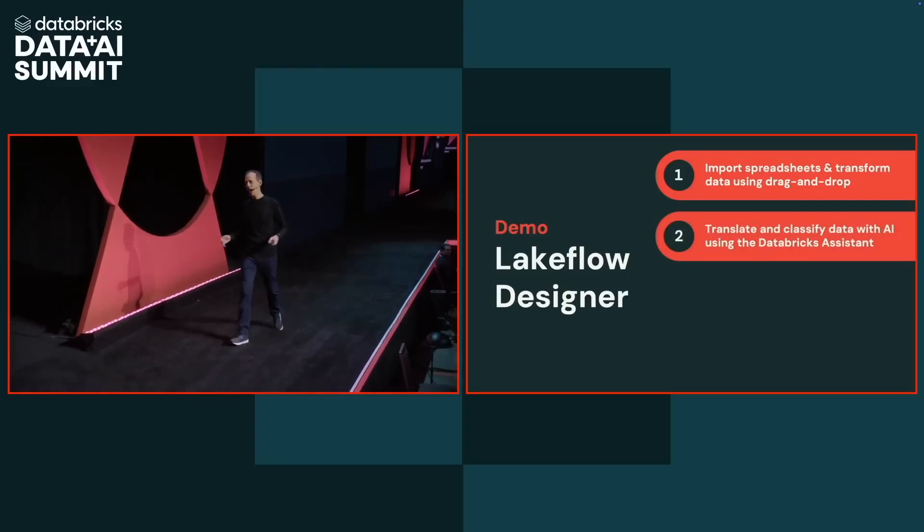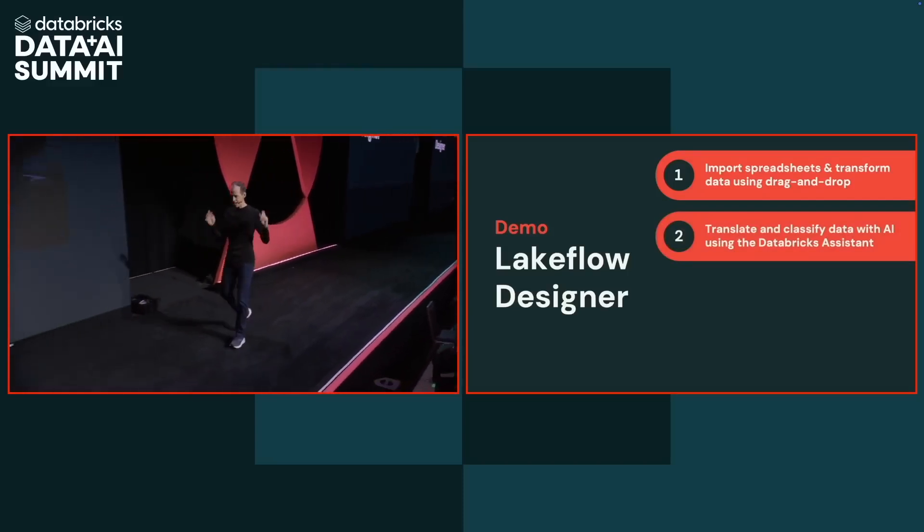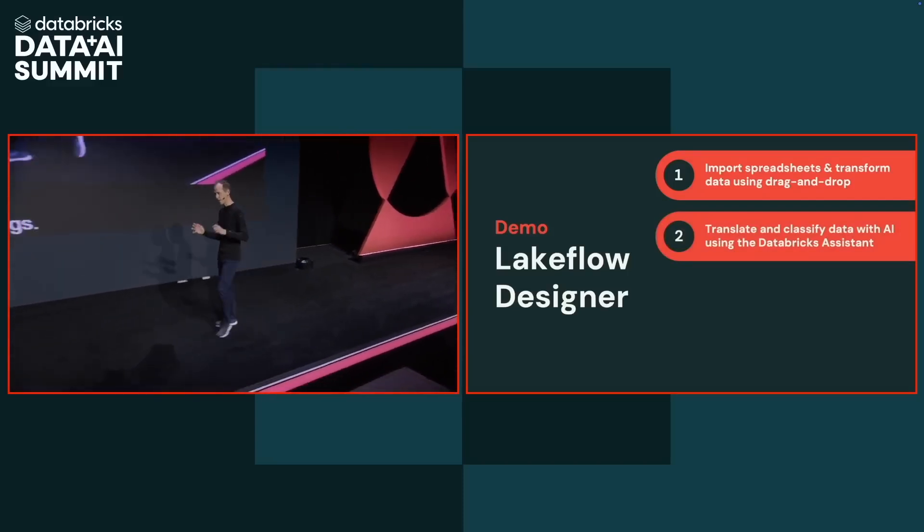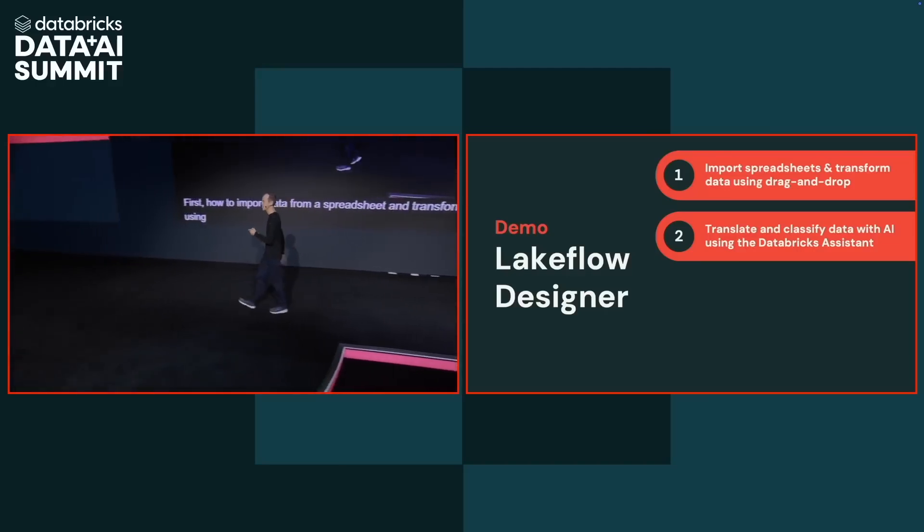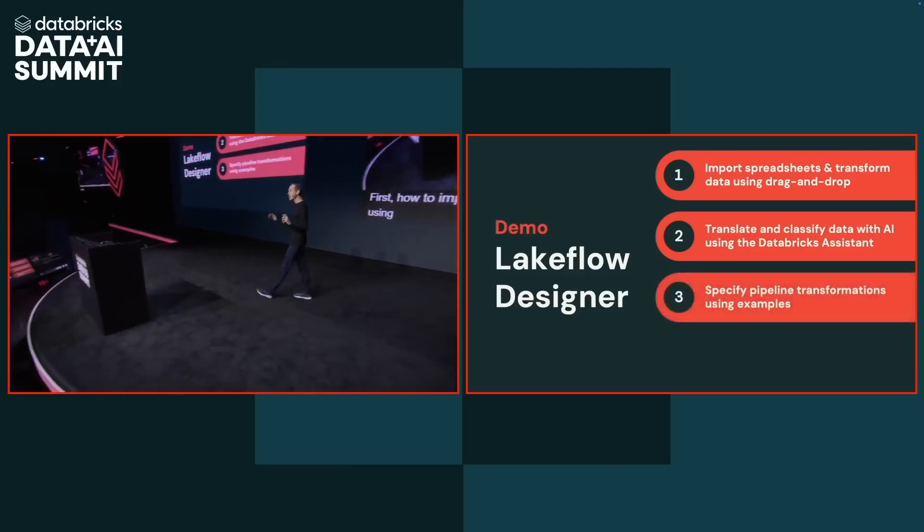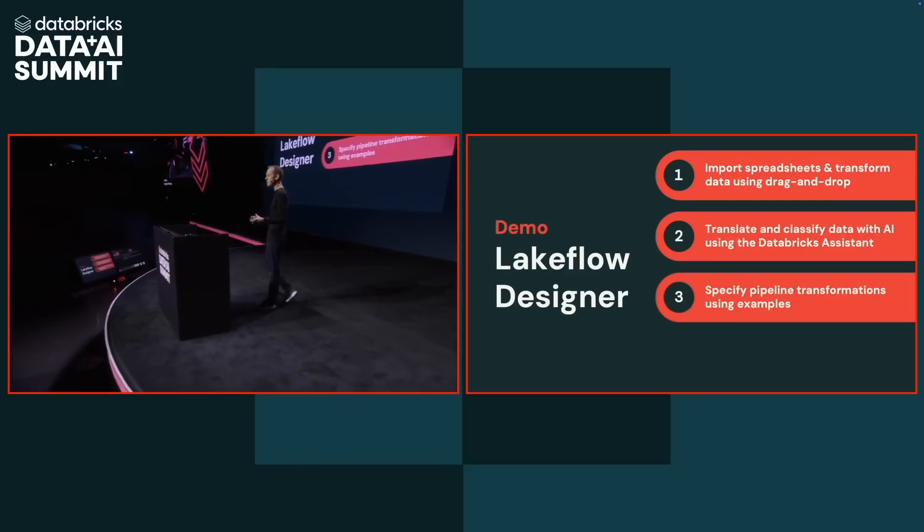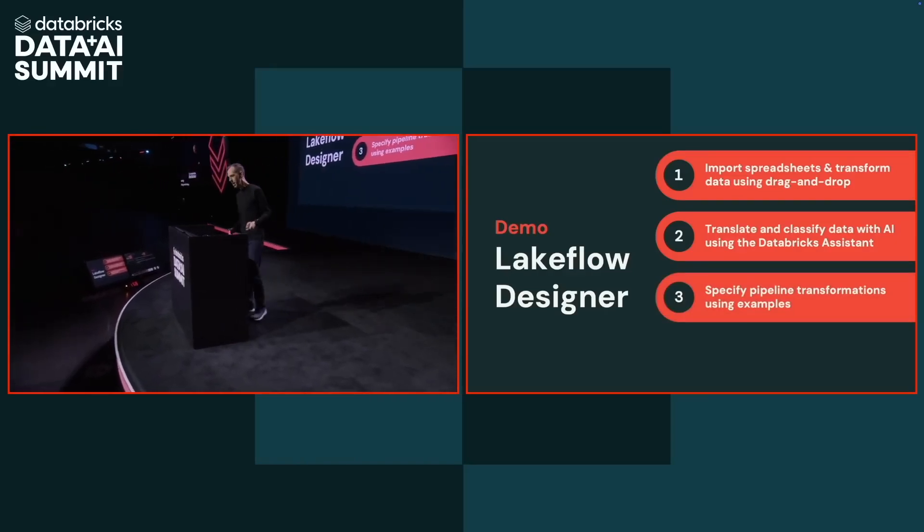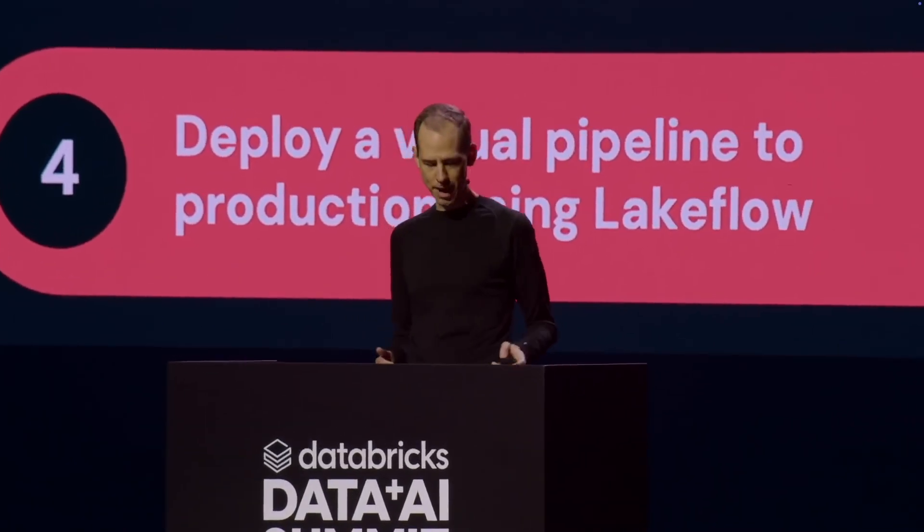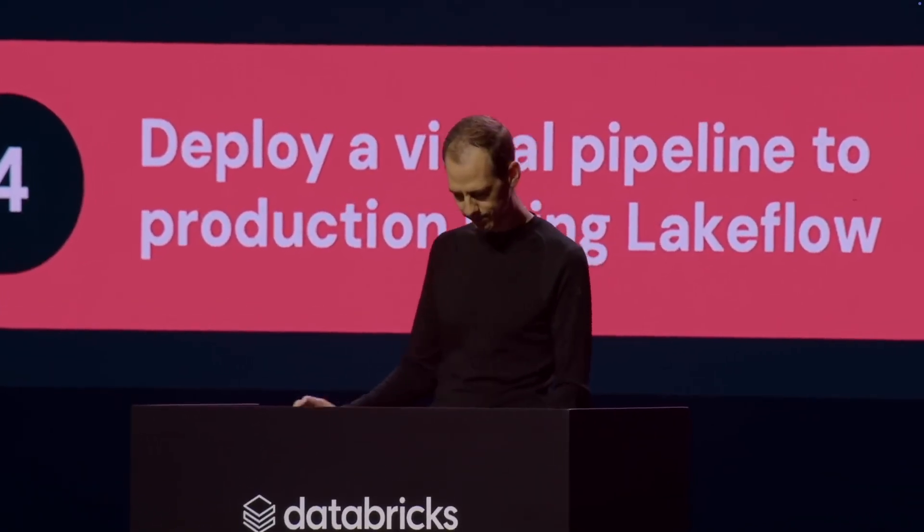Second, I'll show you how to transform data by classifying it and translating it using AI with the Databricks Assistant. Third, I'll show you how to transform data entirely by example before finally discussing how to deploy visual pipelines to production. OK, very good. Let's get started.